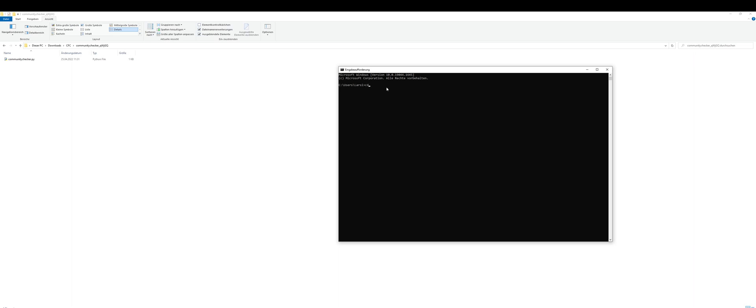Type in cd, paste in the path, and press enter. You will see in the next line it will have the address to the directory.